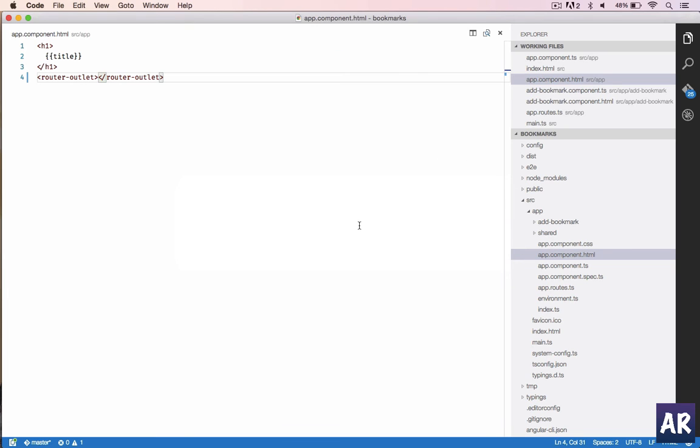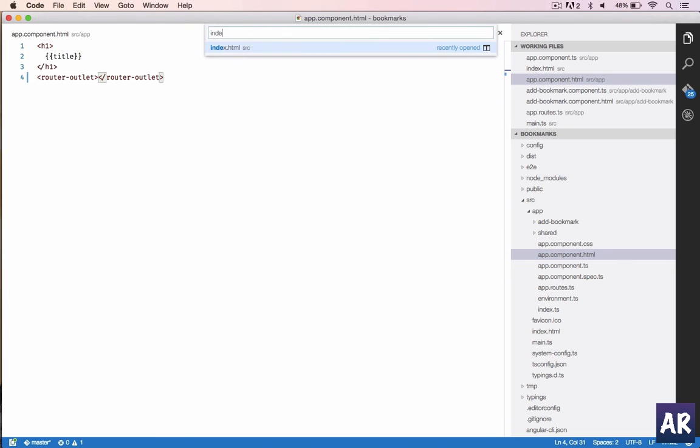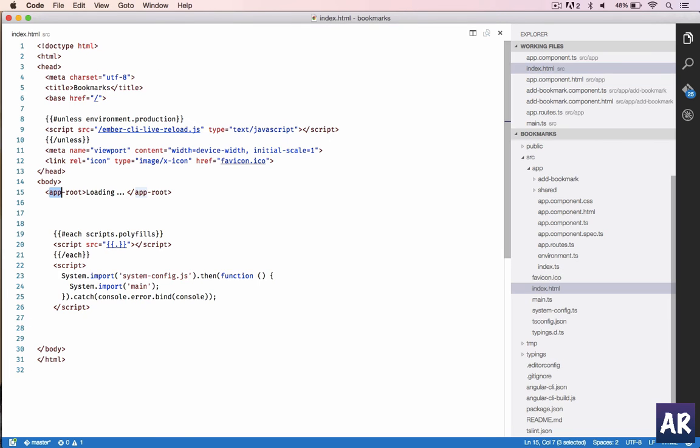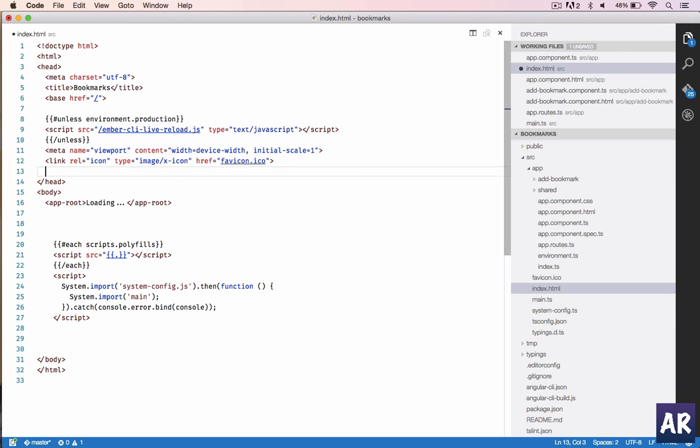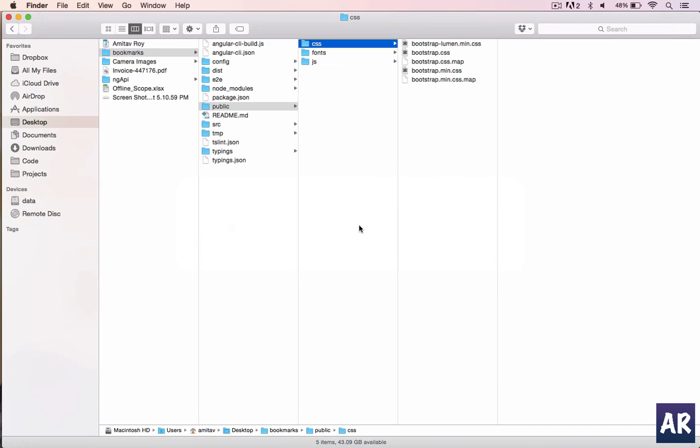I've just added a theme to it, the Bootstrap Watch themes which are available. I'm using Lumen. We'll go into our index file, and inside that I will need to load up the CSS.